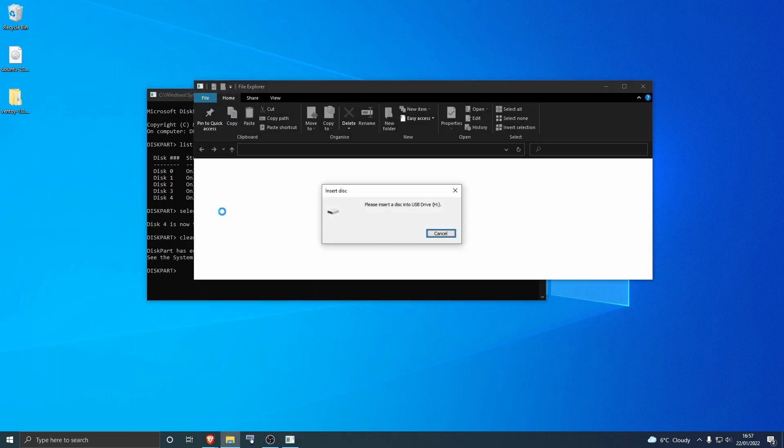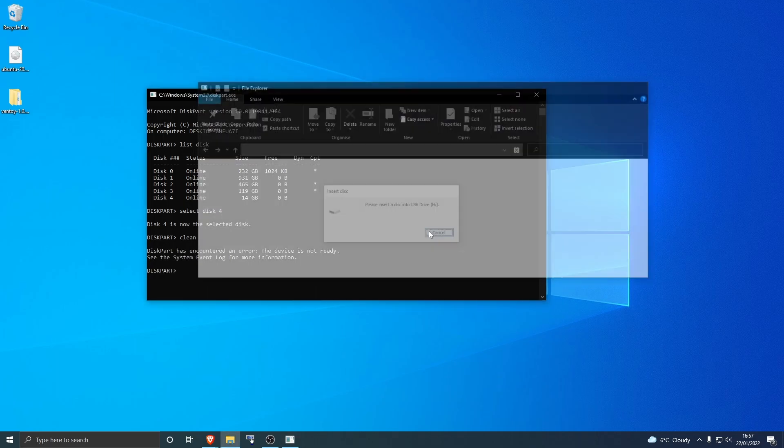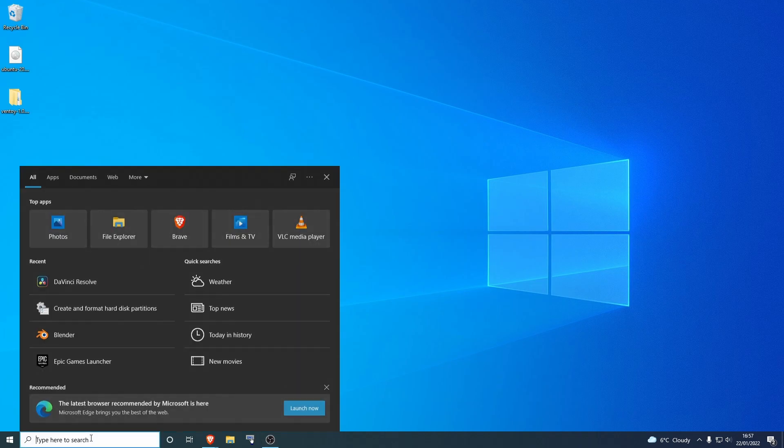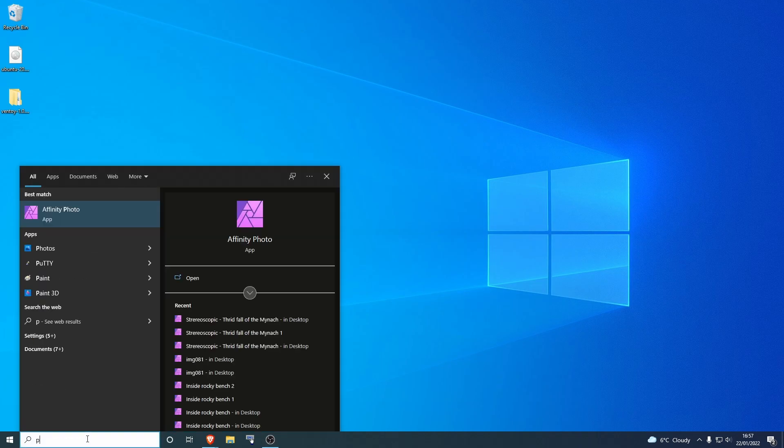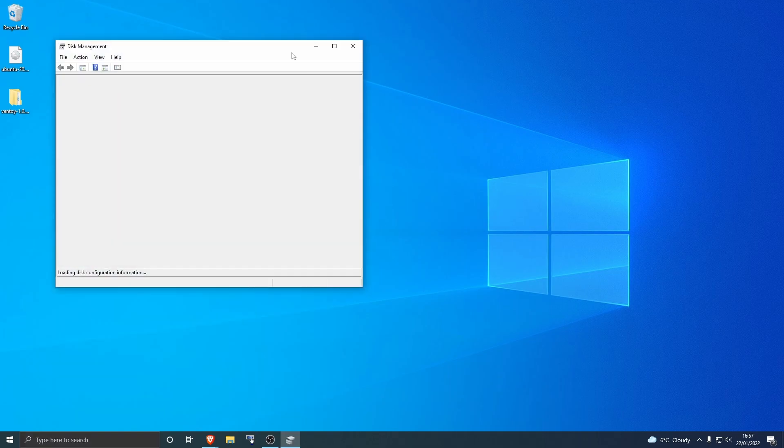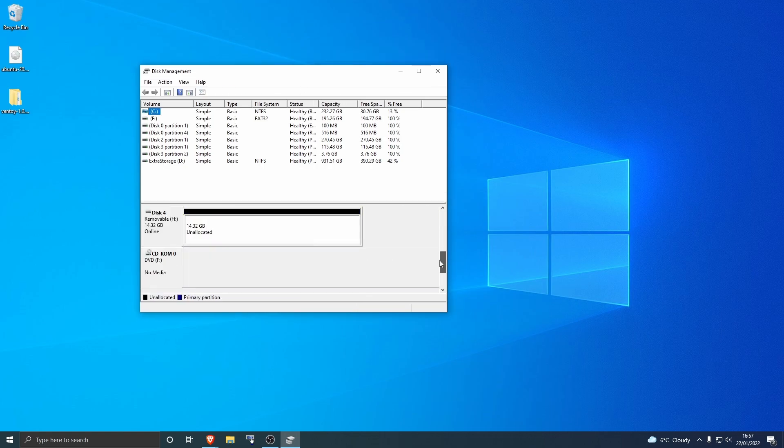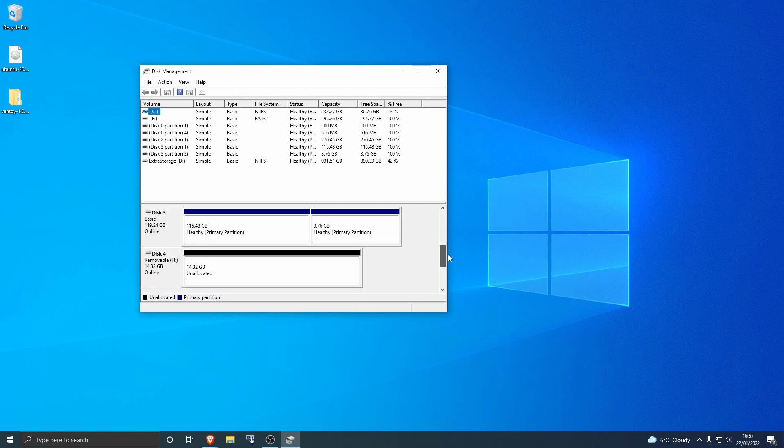Click cancel on there and get rid of this. Now you want to go down to here and type in partition, and then just hit enter. You'll get the disk management.